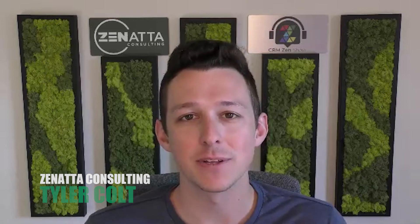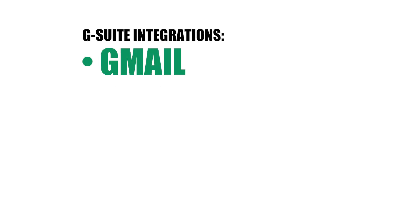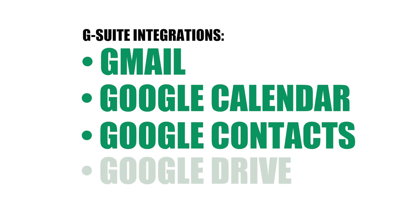Hello and welcome to another tutorial video here from Zanata Consulting. My name is Tyler Colt, and in this video we're going to be covering each of the G Suite integrations that are available for Zoho CRM. So that's going to include Google Mail, Calendar, Contacts, and Google Drive.